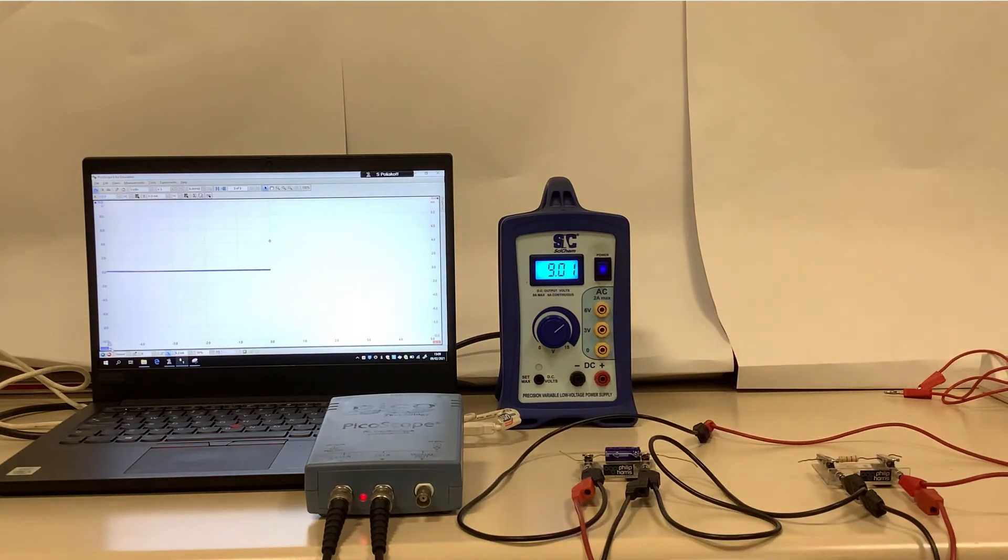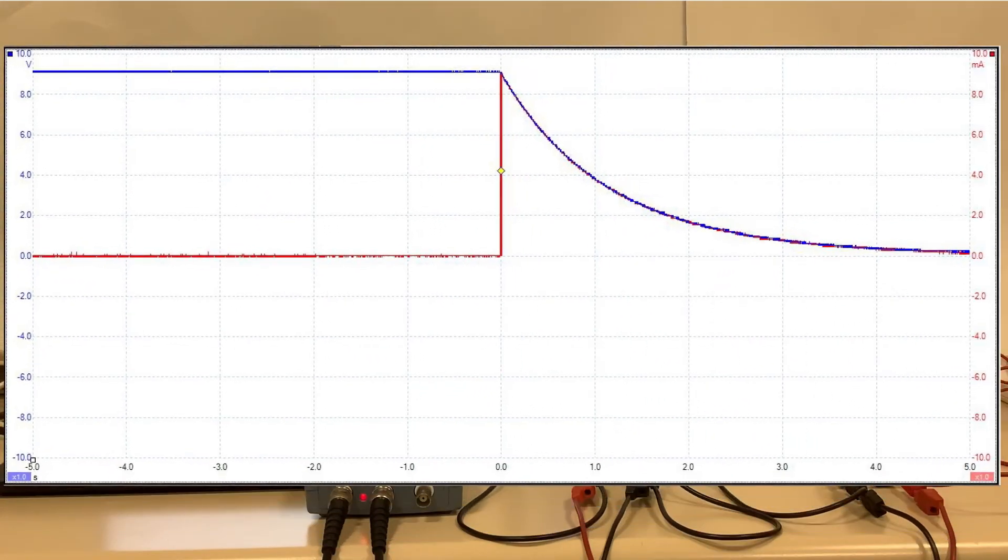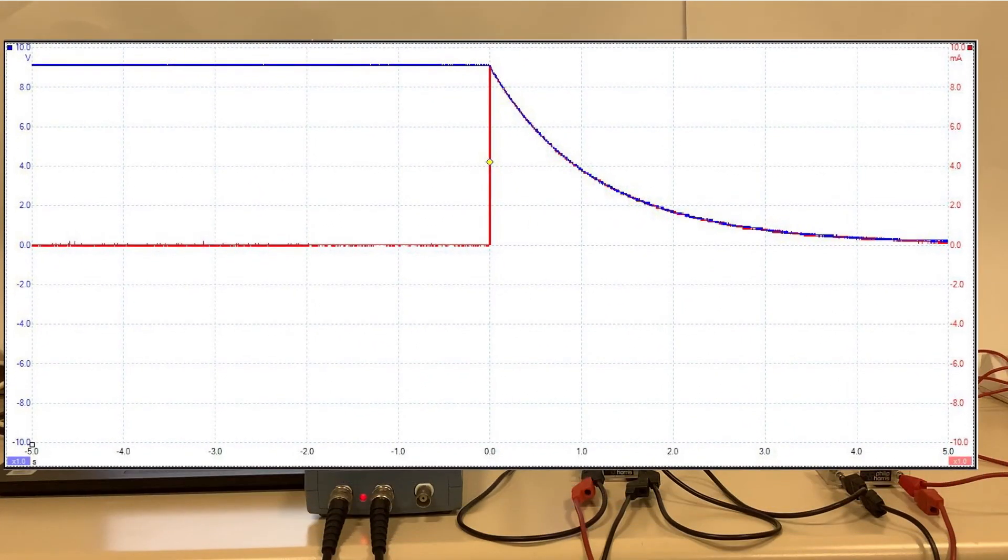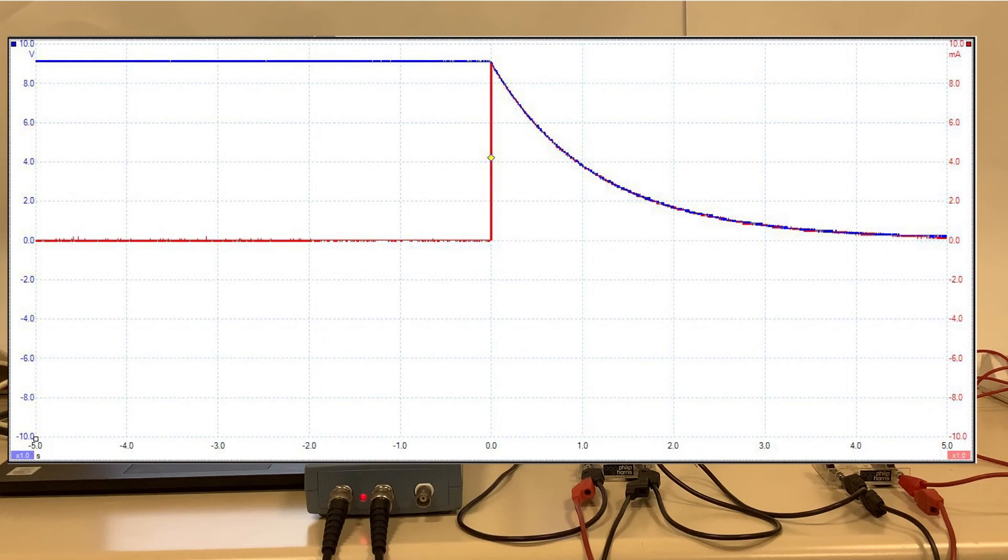Let's zoom in on that graph that we created, or that oscilloscope trace that we created.